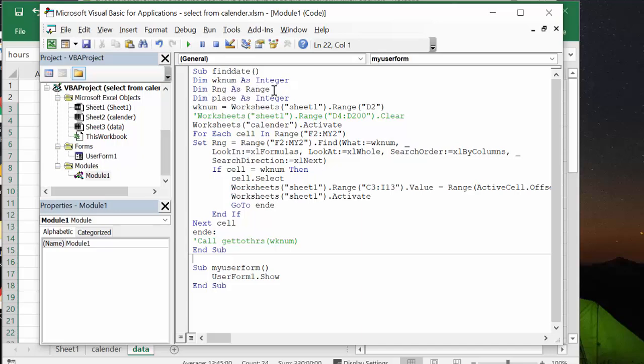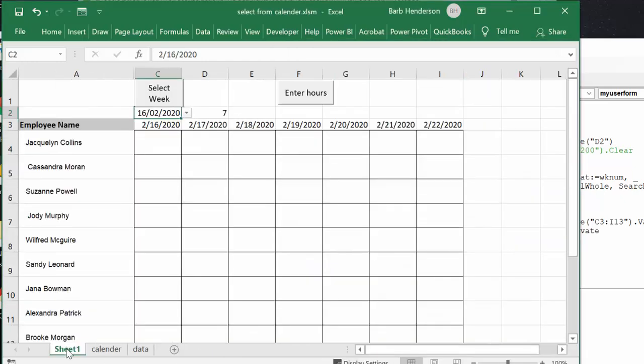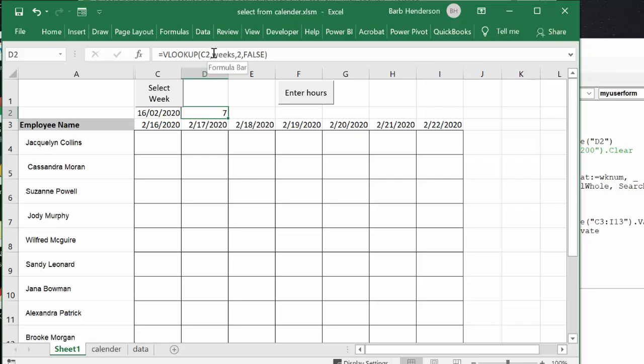Week number is worksheets range D2 and that's what's coming up. It's a VLOOKUP so it's a VLOOKUP that's happening on my weeks in the second column.